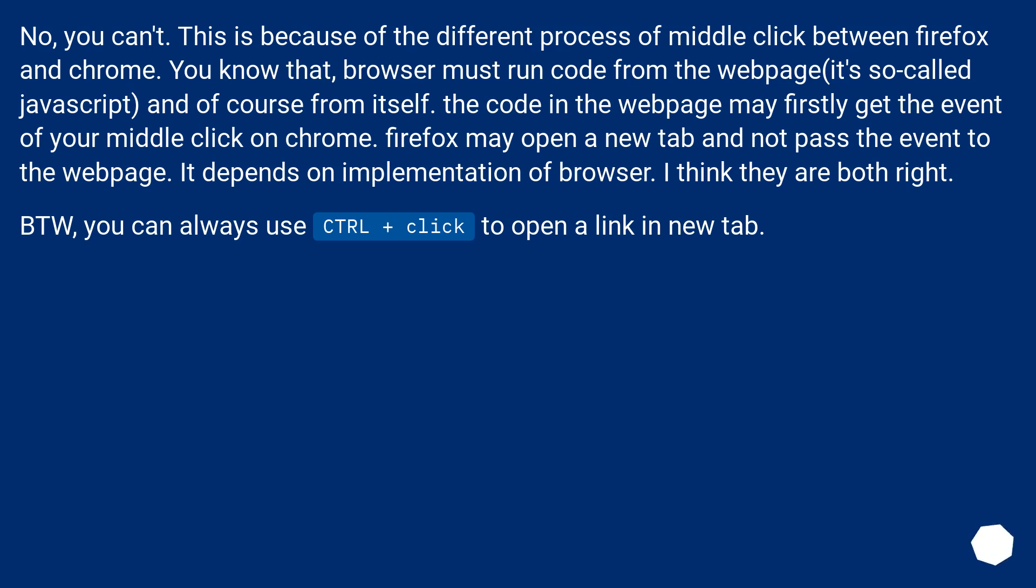The code in the web page may firstly get the event of your middle click on Chrome. Firefox may open a new tab and not pass the event to the web page. It depends on implementation of browser. I think they are both right.